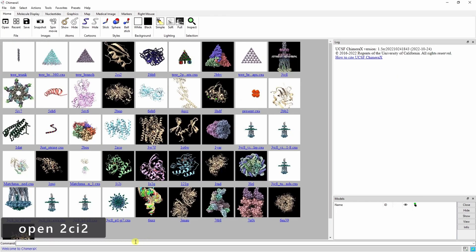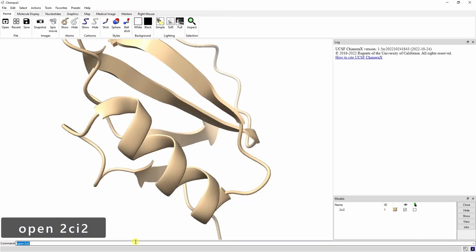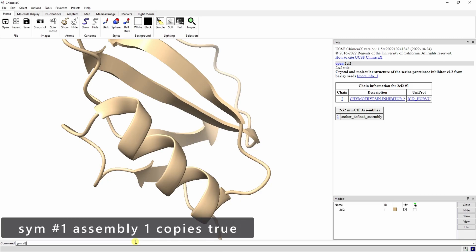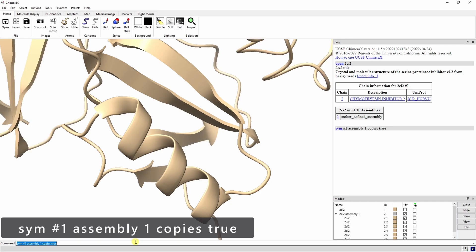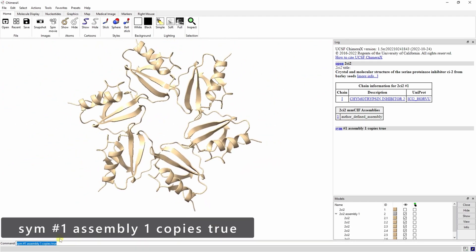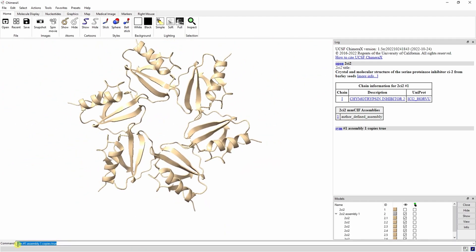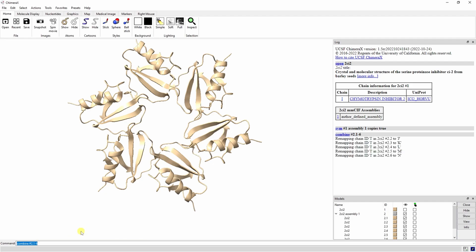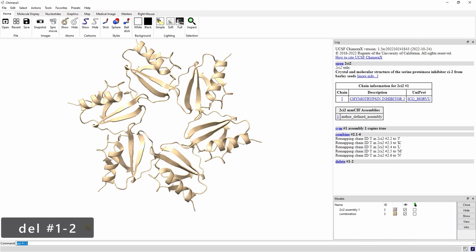Next, let's make a star from 2Ci2. This protein is a serine protease inhibitor. Using the sym assembly1 copies true command, we can make a symmetrical six-sided star. We can combine the six individual pieces with the combine #2.1-6 command. This combines submodels 1 through 6 of model 2. Then we can delete the original models and save this as a PDB.